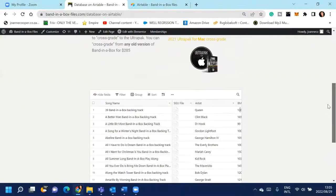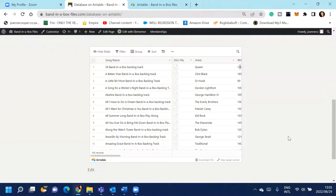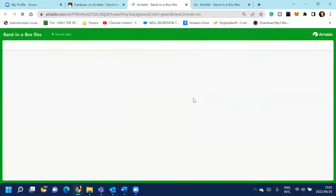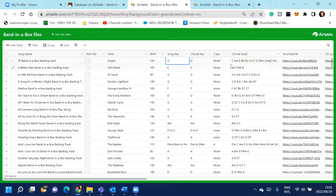So you can see here, here is all 195 of them. If you view a larger version, it shows you more information about these SGU files. So it shows you who the artist is, the BPM, the song key, the chords key, the chords used.